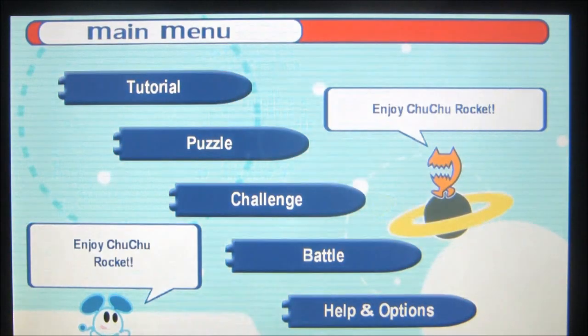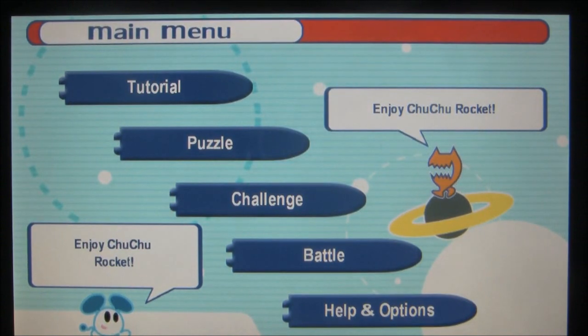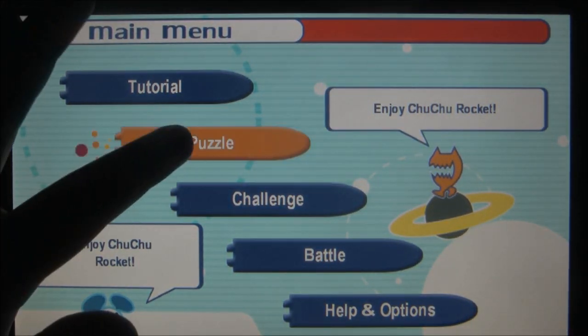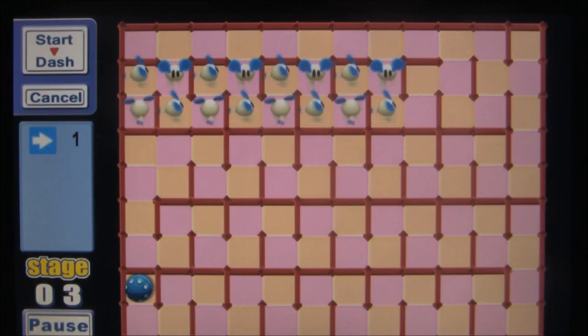Oh Sega Dreamcast, your time on this earth was short, but you brought us so many games that we'll never forget.